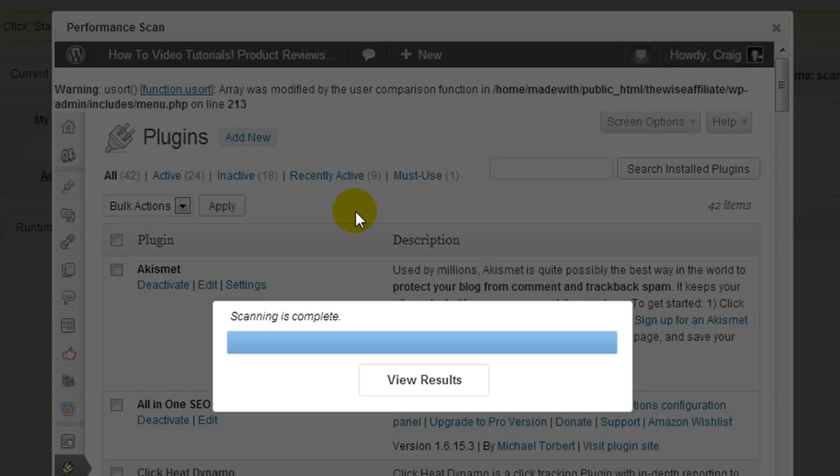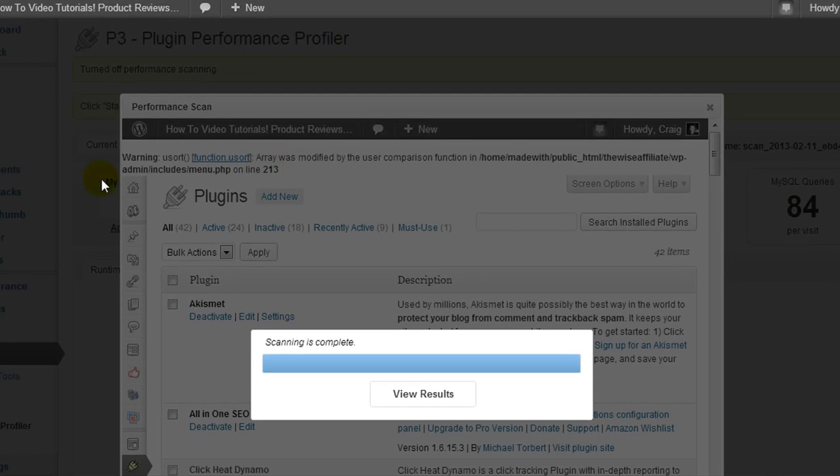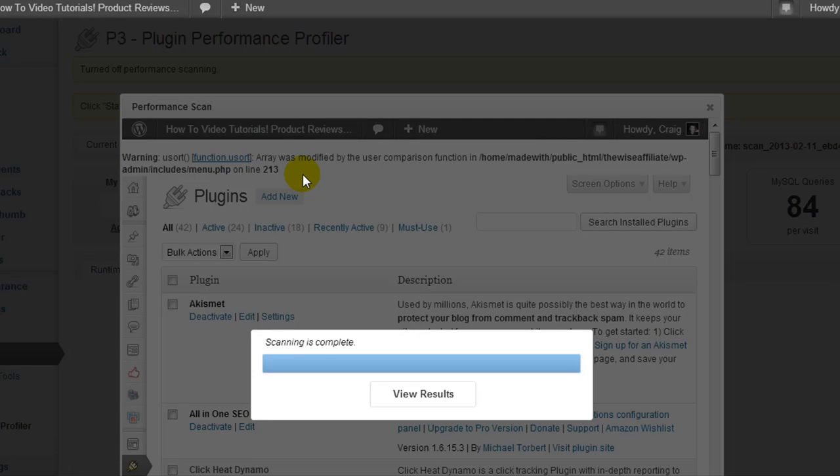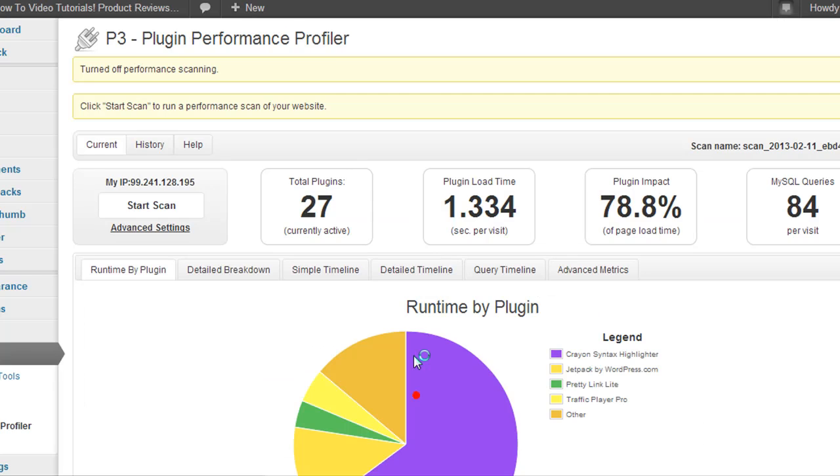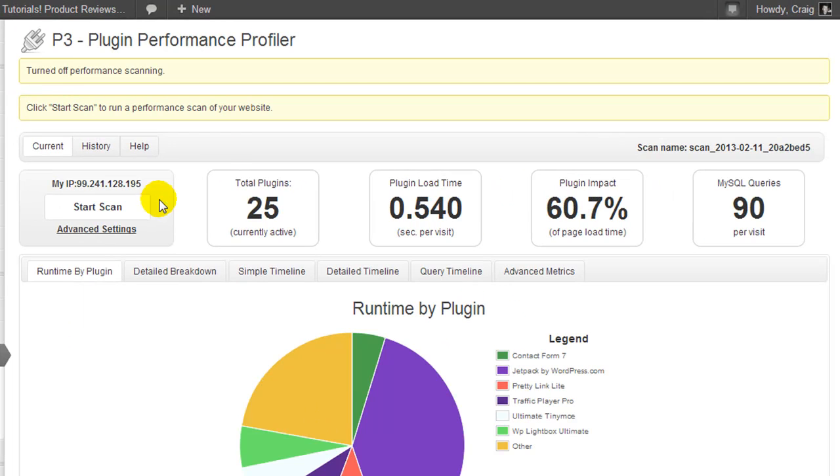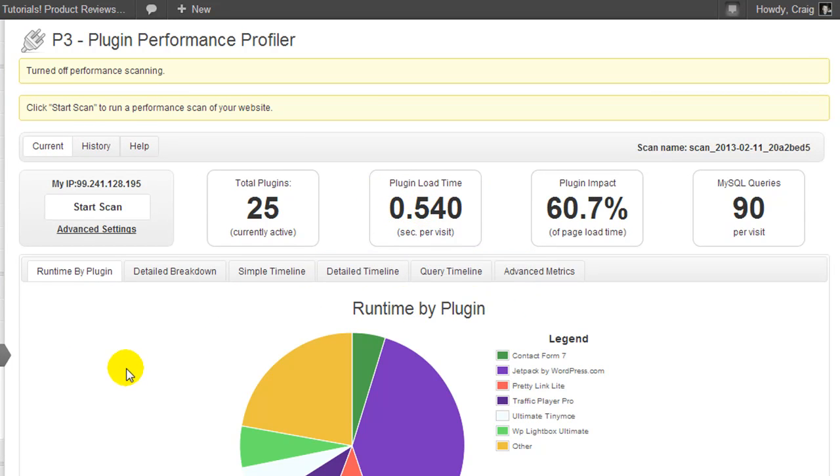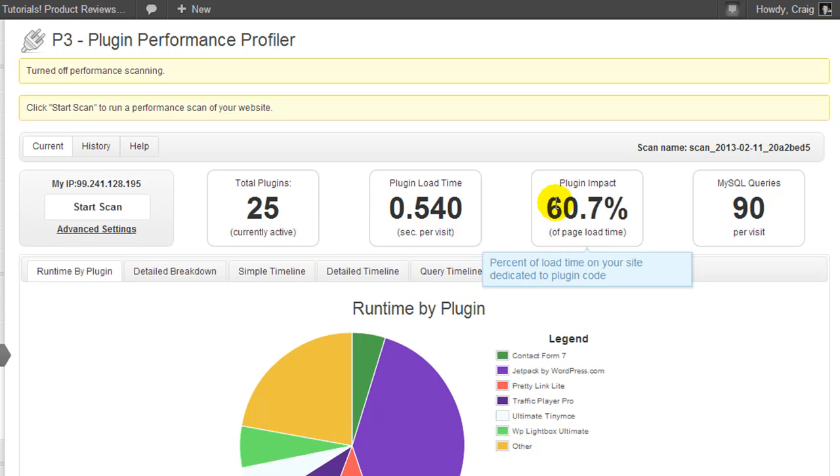Okay, so the scan is completed, and I notice right here it's displaying some error. Now that error is not related to the plugin; it's probably related to my theme or something, and I will investigate that once I finish the video. So I'm going to click on View Results, and it's going to refresh here. Now our plugin load time is 0.5 seconds per visit, and the impact has gone from almost 80 to 60%.